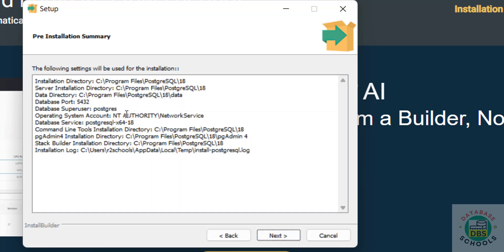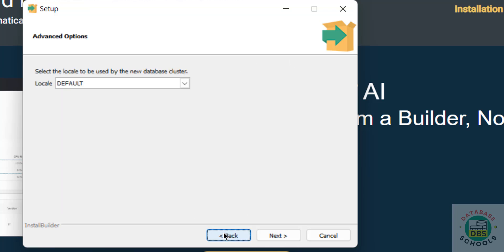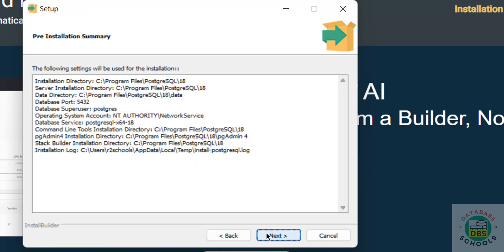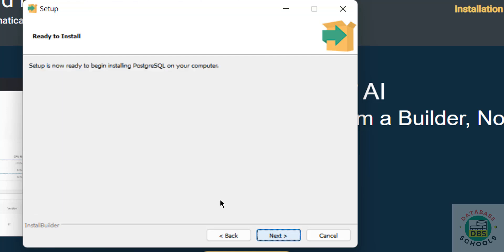Locale settings — I'm going with the default one. Click Next. This is our pre-installation summary. Review the settings one more time. If you are okay with all the settings, click Next; otherwise go back and edit them. Click Next again — Ready to Install. Click Next.